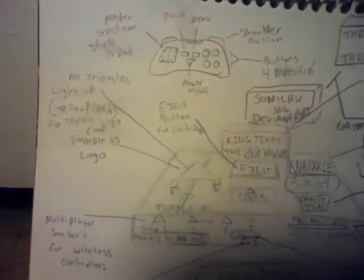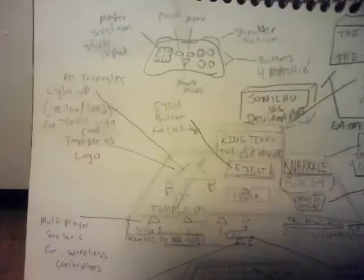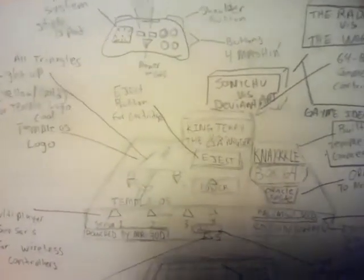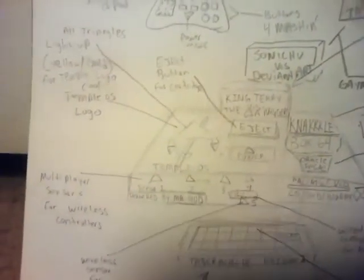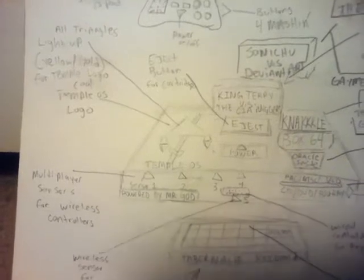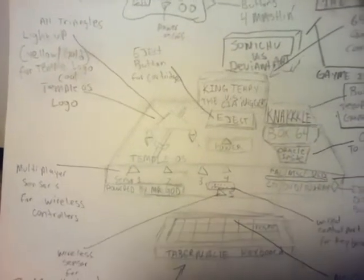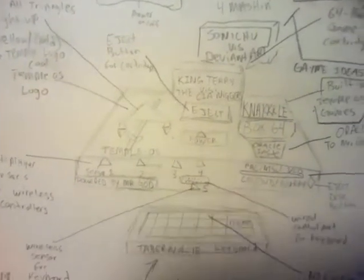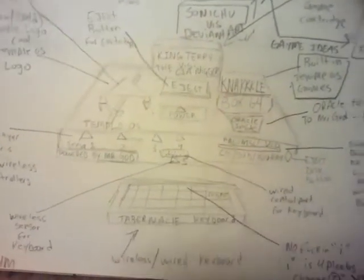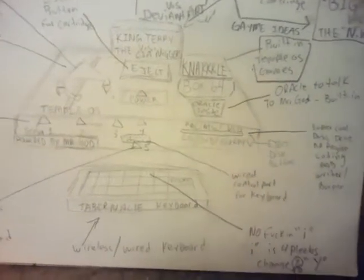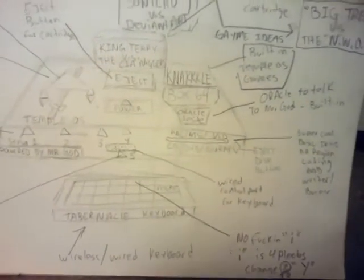It's got light-up LEDs with a cool Temple OS level. It's got an eject button. It's got a multiplayer wireless port powered by Mr. God. It's got a tabernacle keyboard, wireless wired for non-latency.